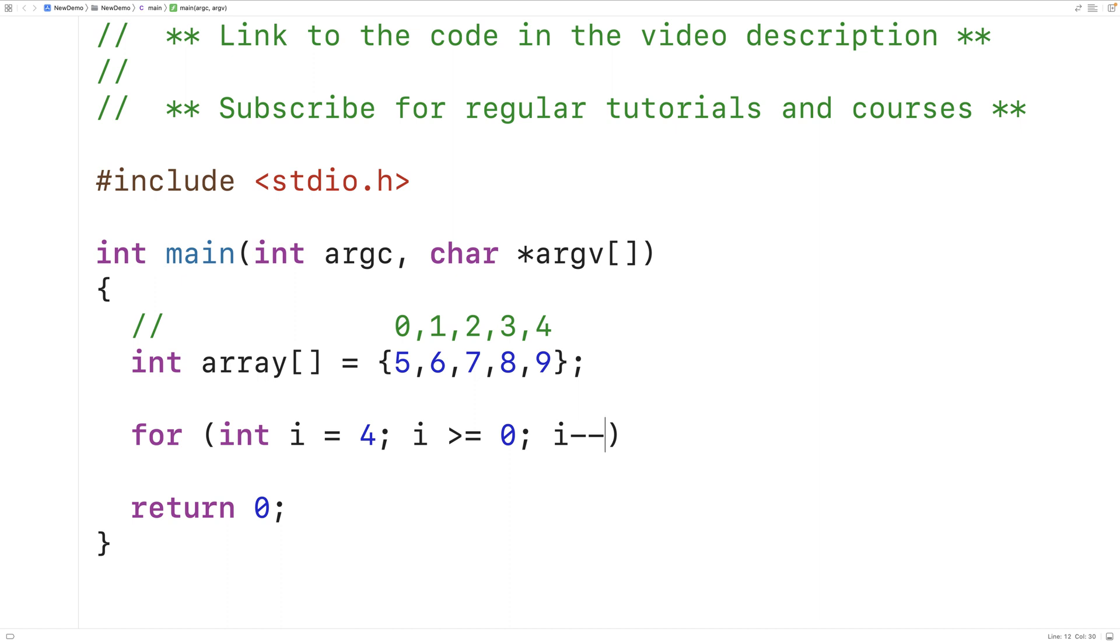So we're going to start off the counter variable at 4, then we're going to decrement i by 1 with each loop iteration. We're going to continue the loop so long as i is greater than or equal to 0.